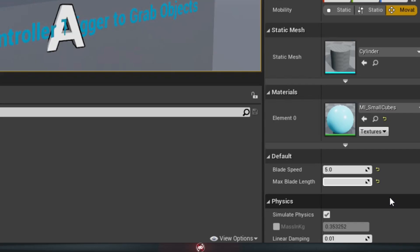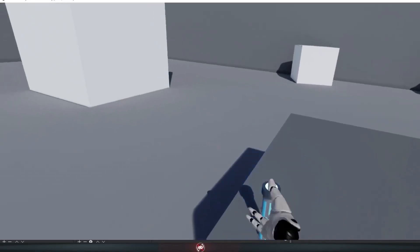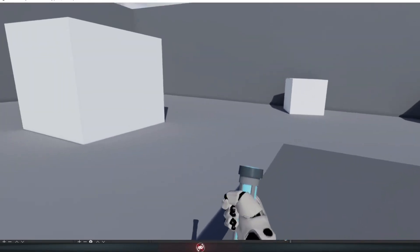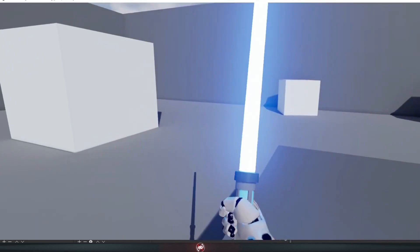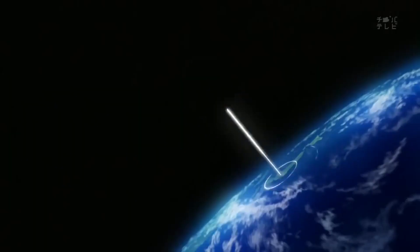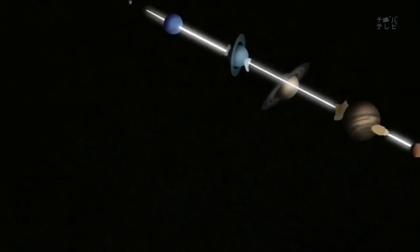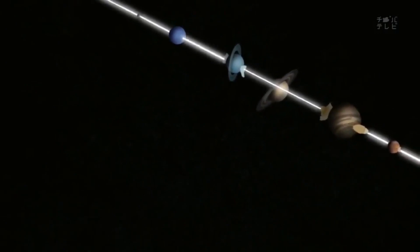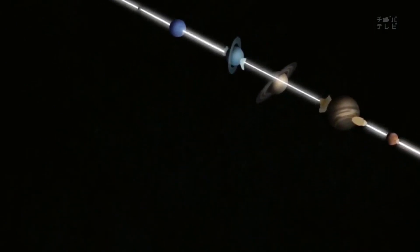We'll also add some parameters that make it easy to change the speed and length of the blade on the fly. You know, just in case you ever wanted to... Let's get started!